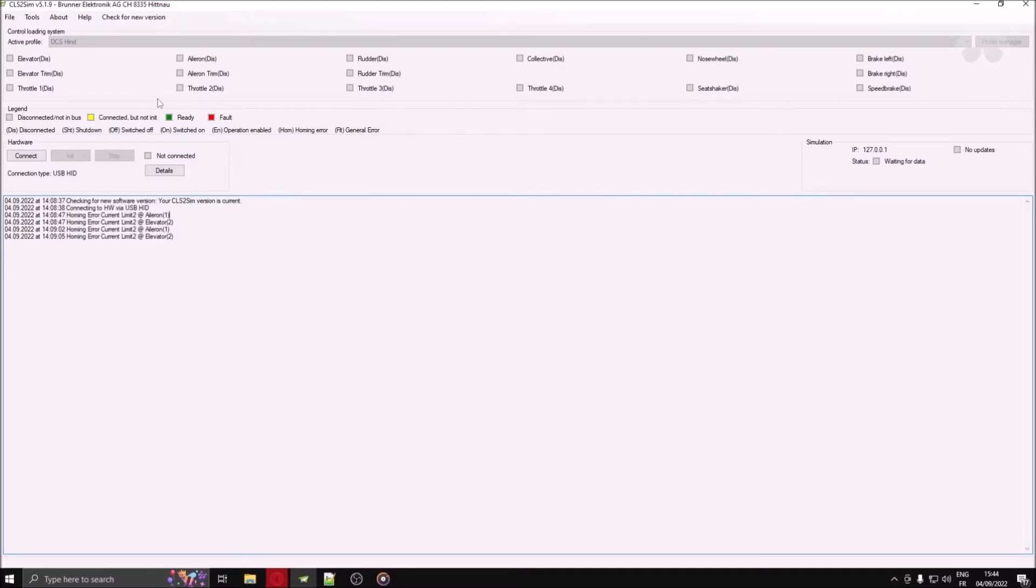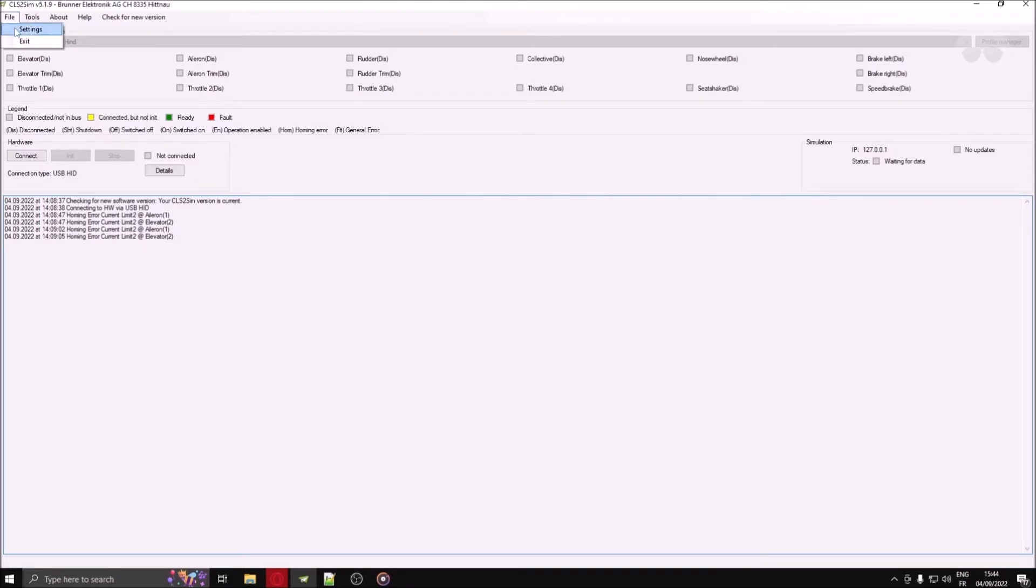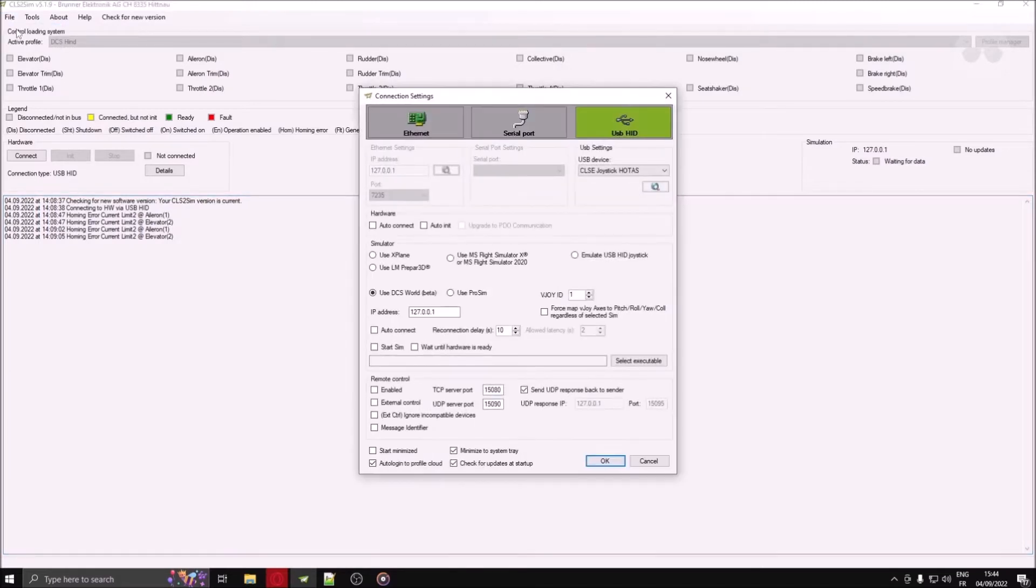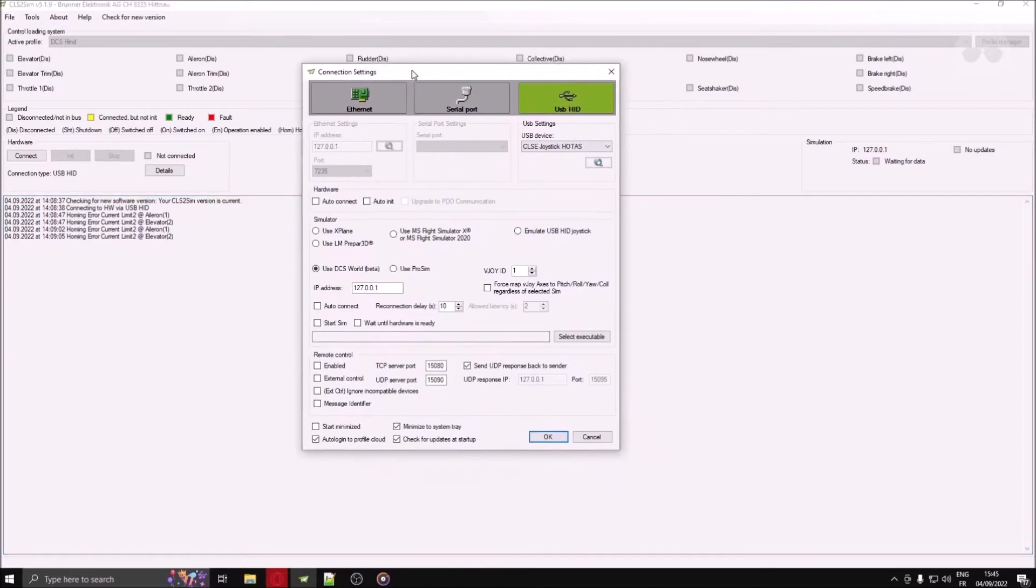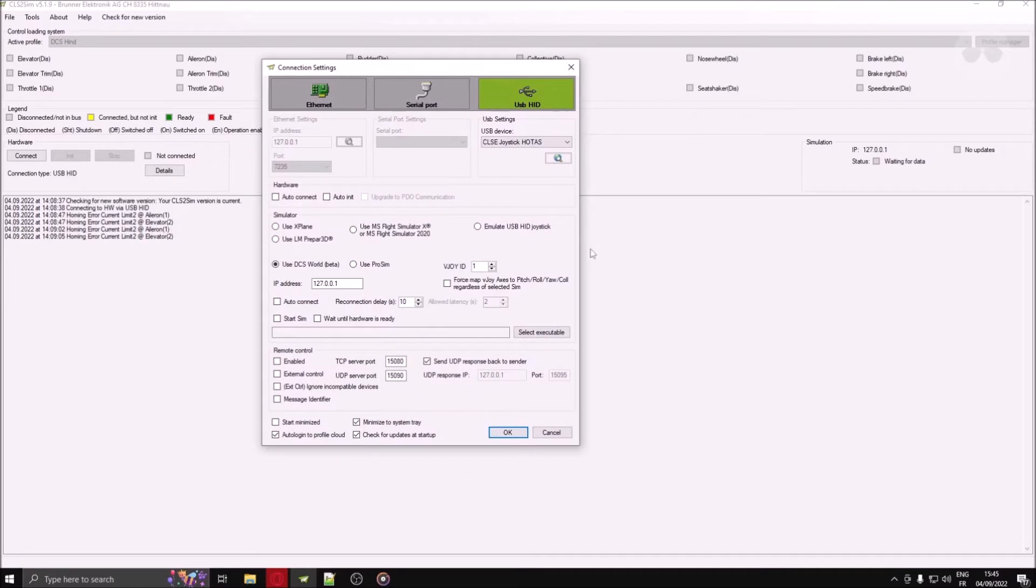The first thing you want to do before using your Brunner product is to select which simulator you intend to fly on today. Go to file and click on settings. You are now looking at the connection settings.